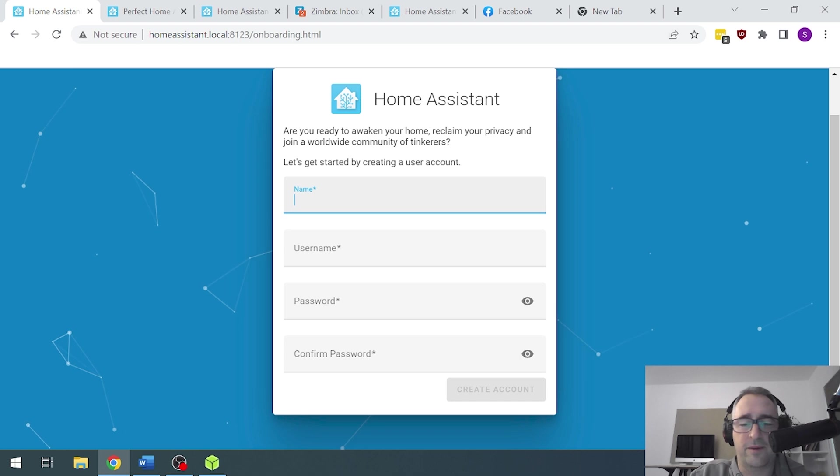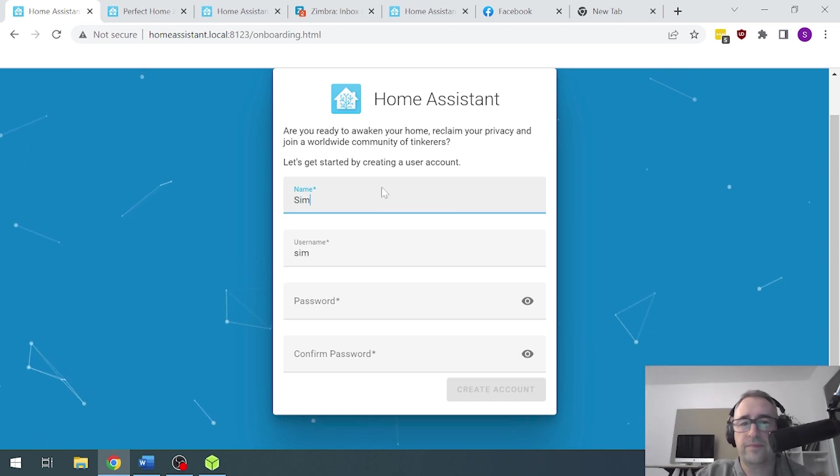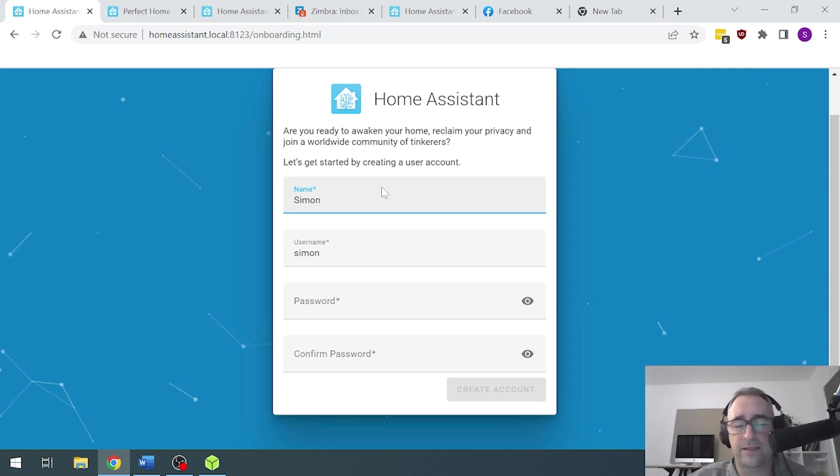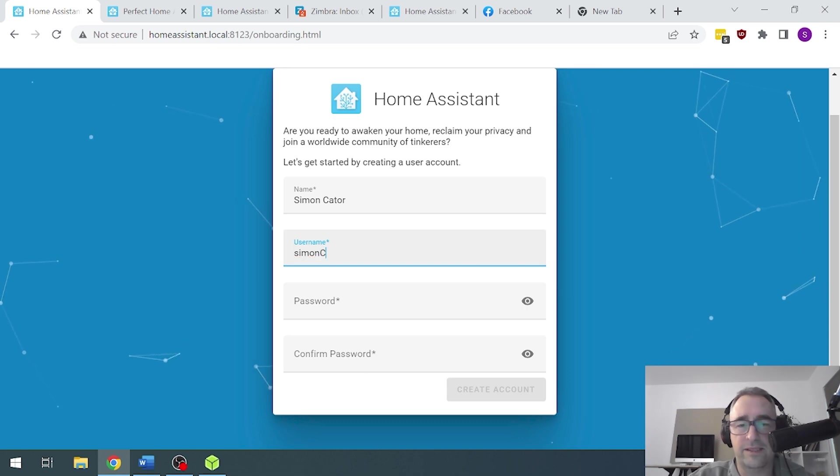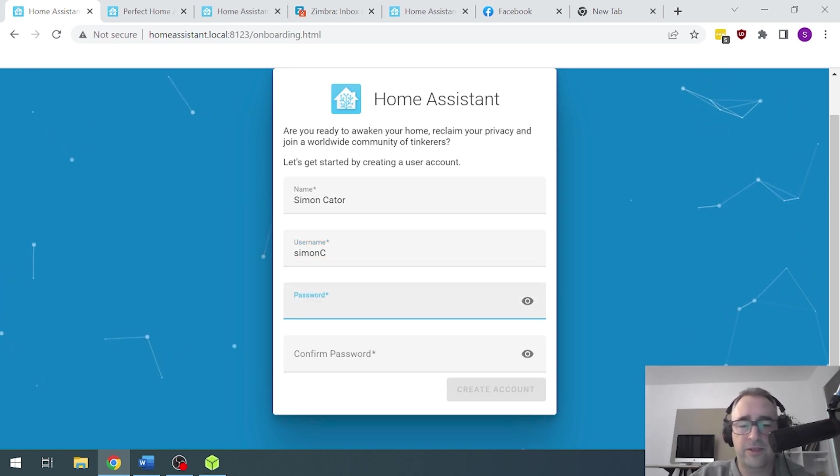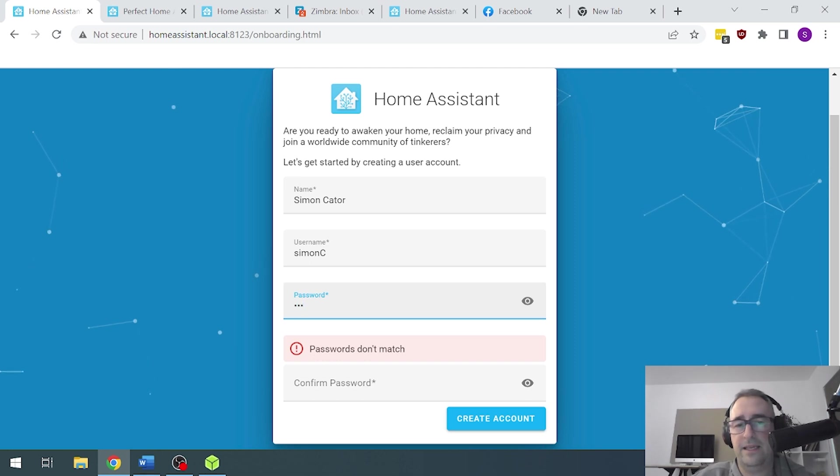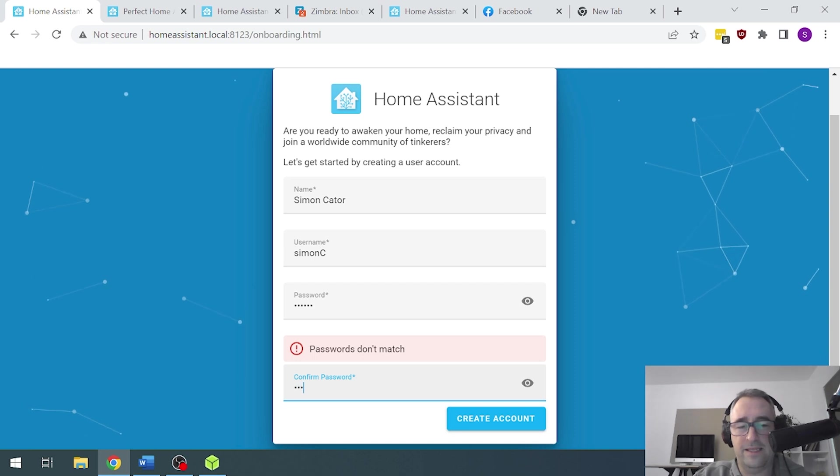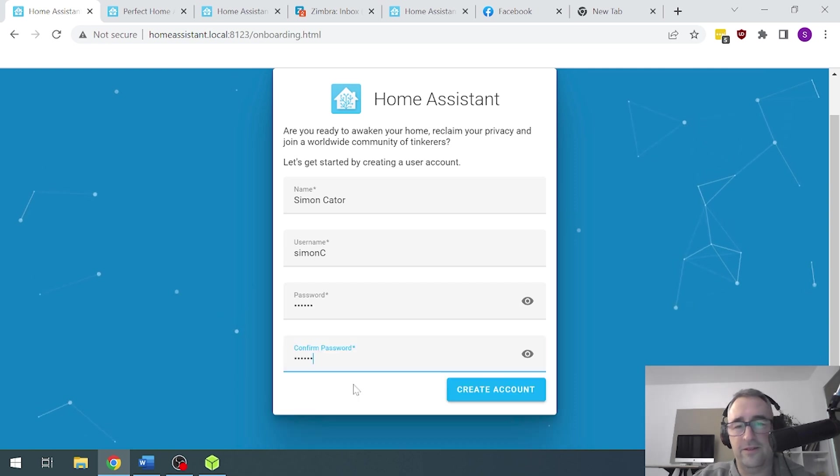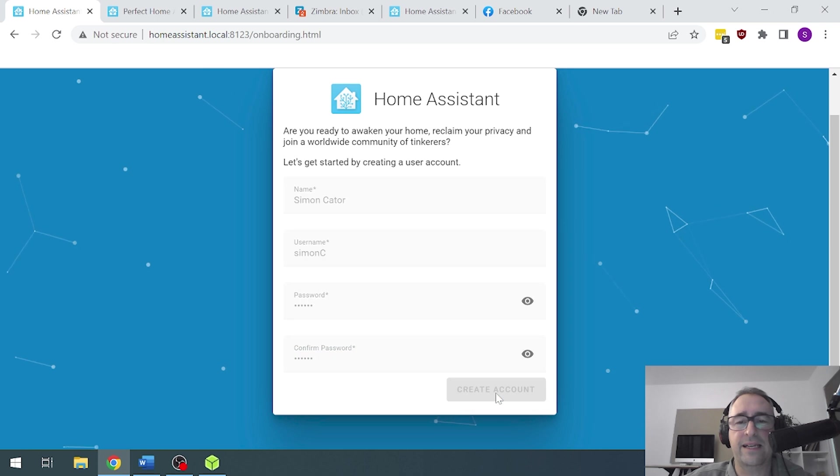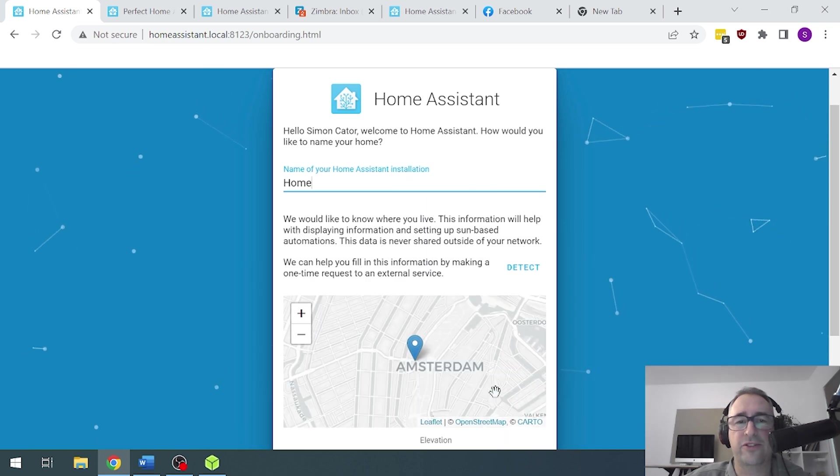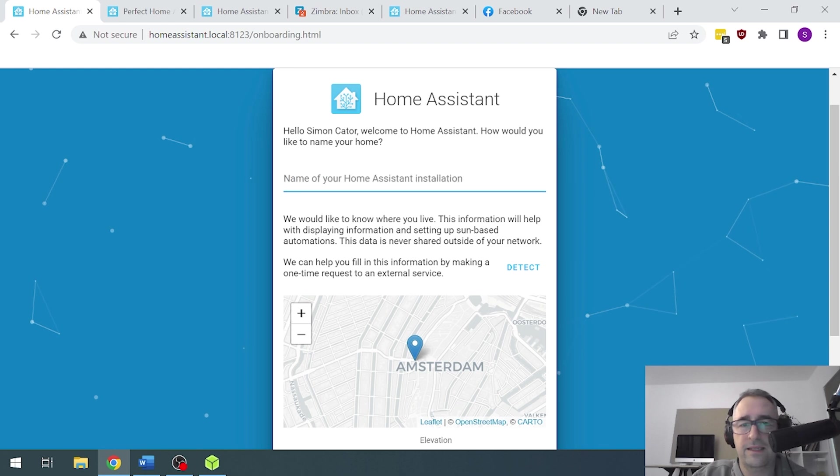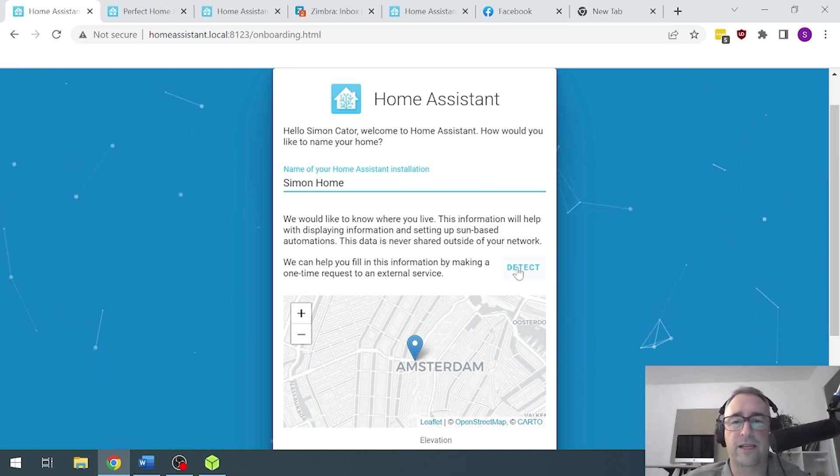So I'm going to put my name in here. Simon and I'm going to give it a username. We'll call it Simon C. Give it a password. ABC123, just something simple. ABC123. There we go. And we're going to say create an account and that will create the first user account. The name, I'll call it Simon Home.